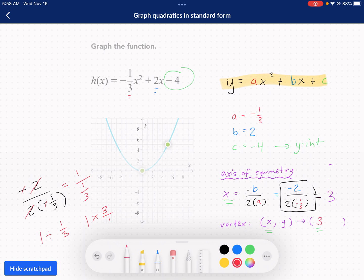So my x value is 3. My axis of symmetry is x equals 3. It's very important that you write the x there — x equals — because that's an equation of a line. The axis of symmetry splits the parabola into two symmetrical halves. Now that I have the x value for my vertex, I still need my y value.